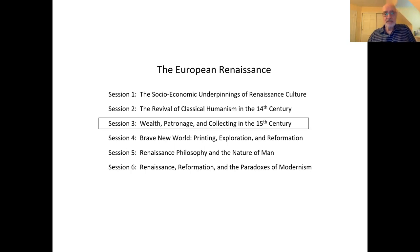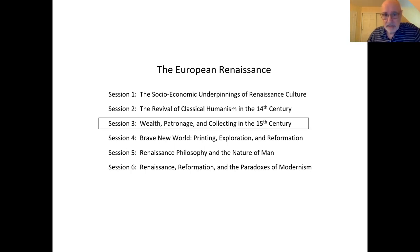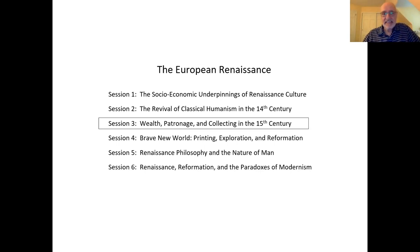We're up to session three, which I've called Wealth, Patronage, and Collecting in the 15th Century.